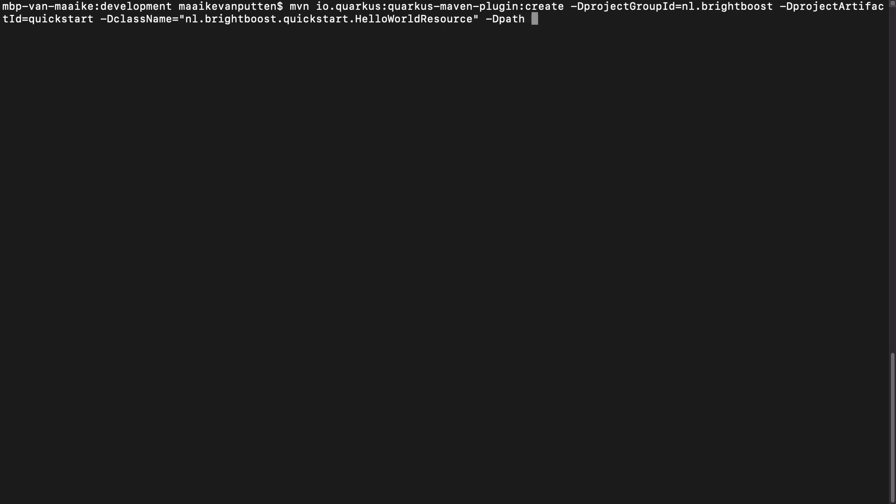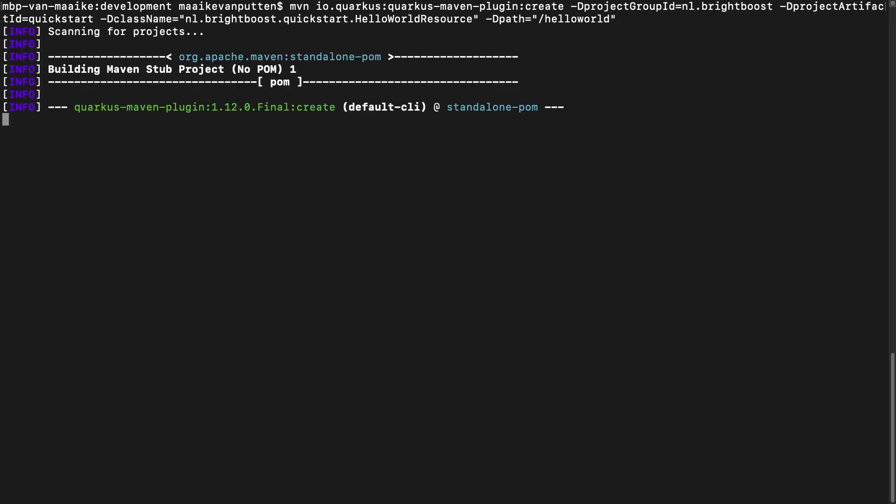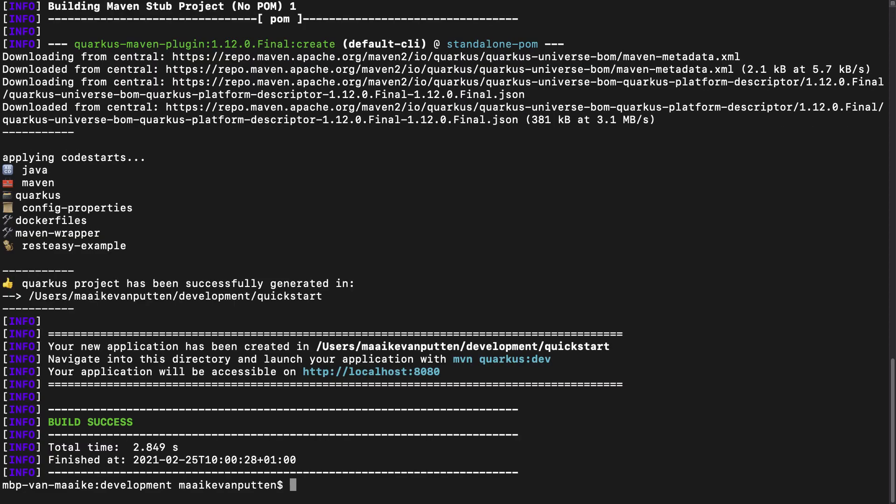And I'm going to set the path of my first endpoint. Hello. There we go. And that's it. You've now made your first Quarkus project.